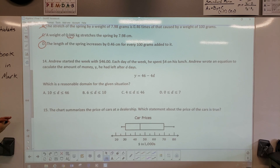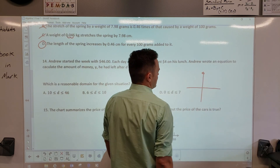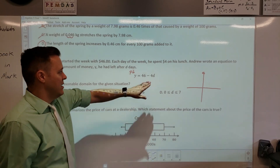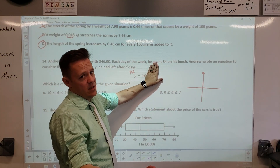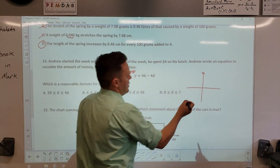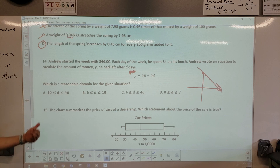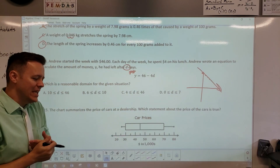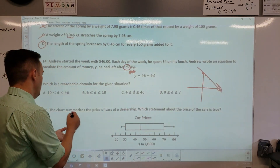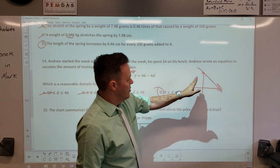Andrew started off the week making $46 an hour — so y equals 46 if he didn't work at all. Every day he works he spends four dollars, so the value starts to decrease. We have a linear equation going down. The question asks for a reasonable domain. The domain is in days — would you start with day 10? No. Would you start with day 6 or 4? You'd start with day zero, and there are 7 days in a week, so the domain goes from 0 to 7.